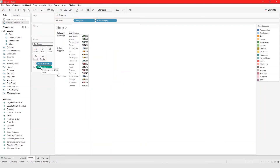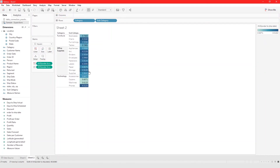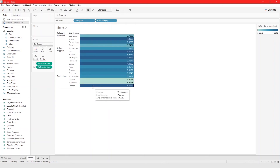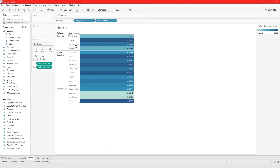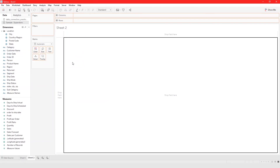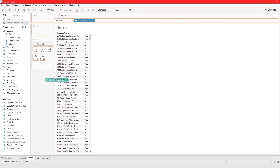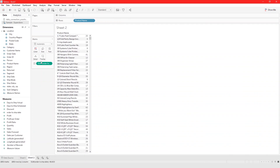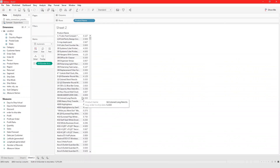We can switch this to tabular format and make a copy to add to color. What we're looking at is the average number of days it takes to ship each product from each category and subcategory. We could also do this at the product level — bring out the product, add the date field to text, change to average, and it gives you the average number of days to ship each product. And that's it for this video on how to do calculated fields with dates!